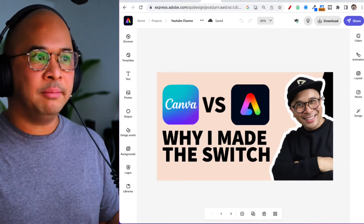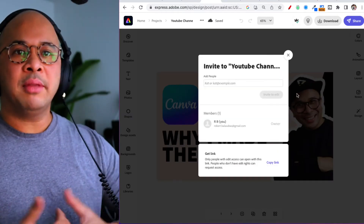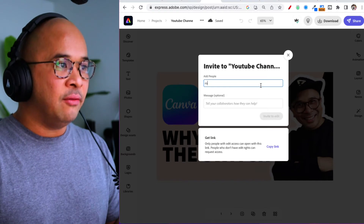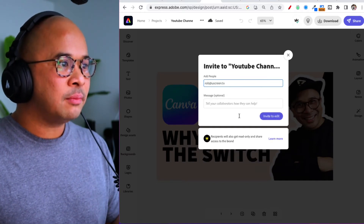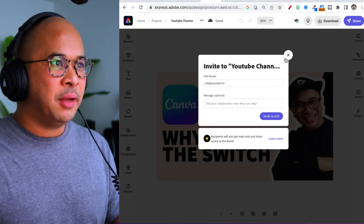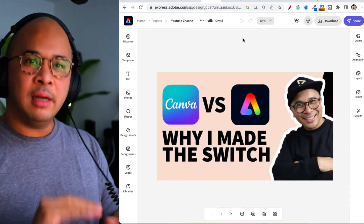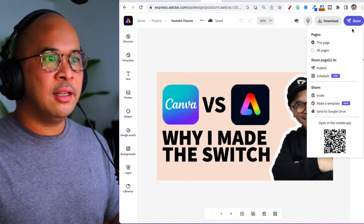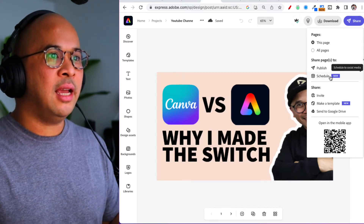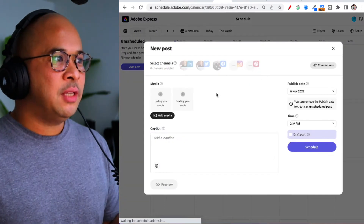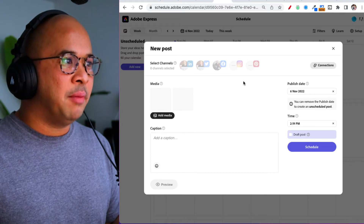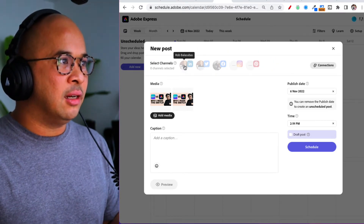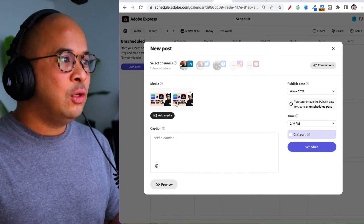If you click Invite, it works similarly to Google Docs — you can invite someone to collaborate and edit the image, and it keeps historical information so you can go back. But what I want to do is click Share and then click Schedule. When I do that, it takes me to a new tab. I have to select a channel first — I'll select LinkedIn.